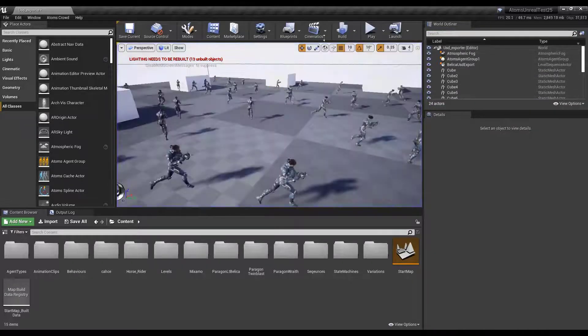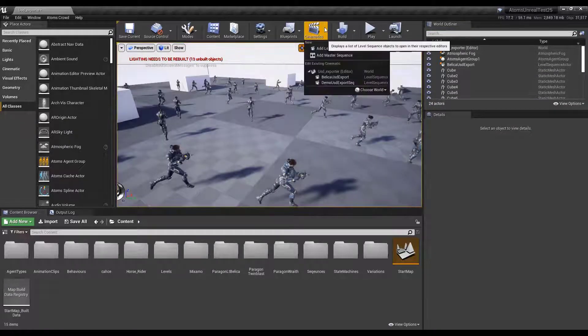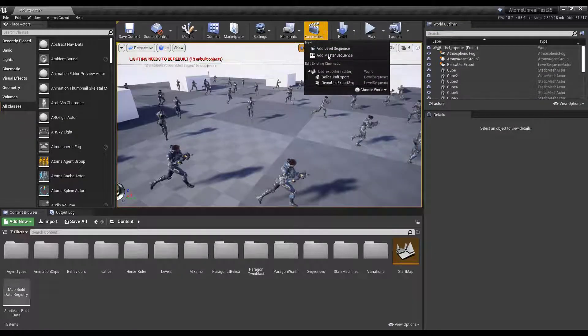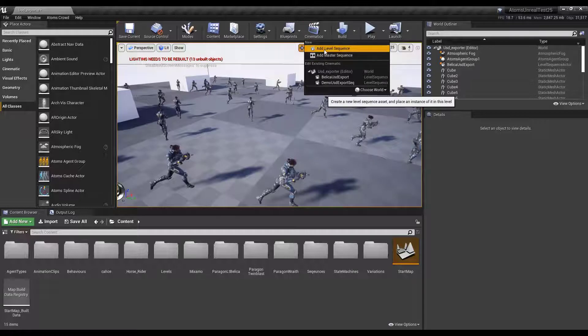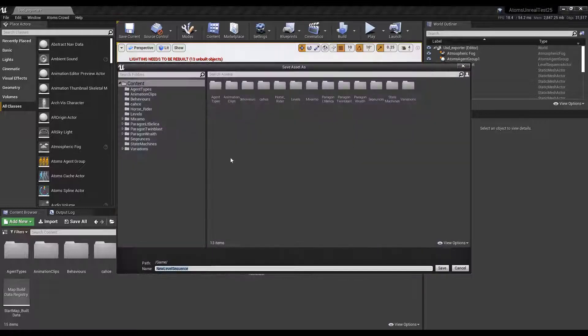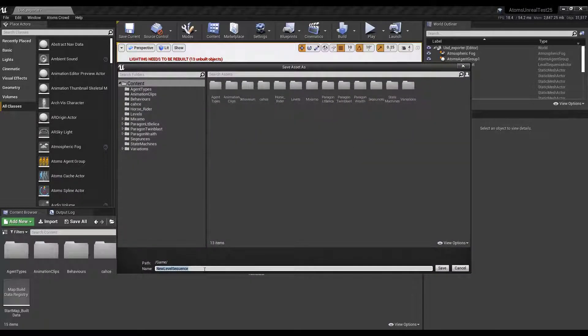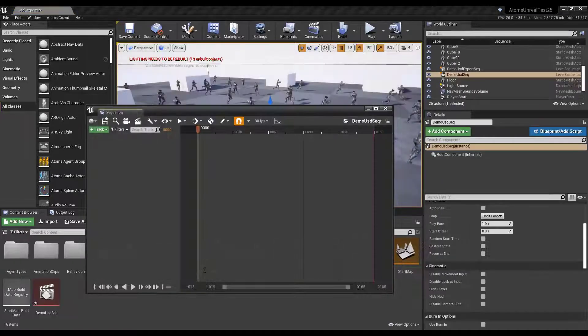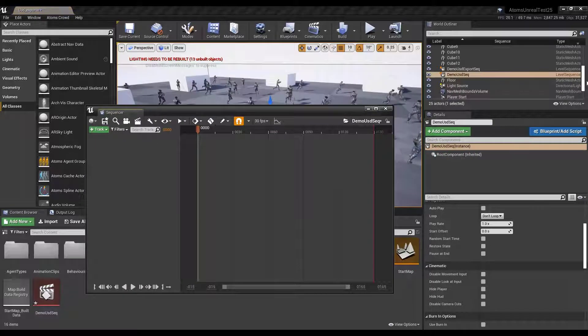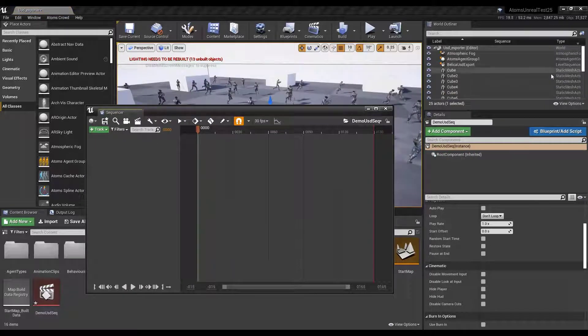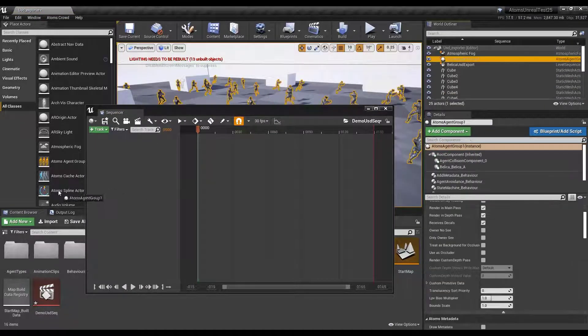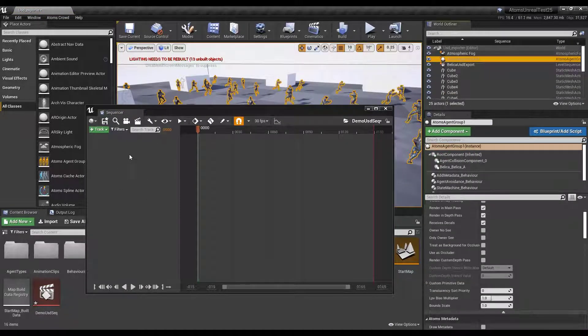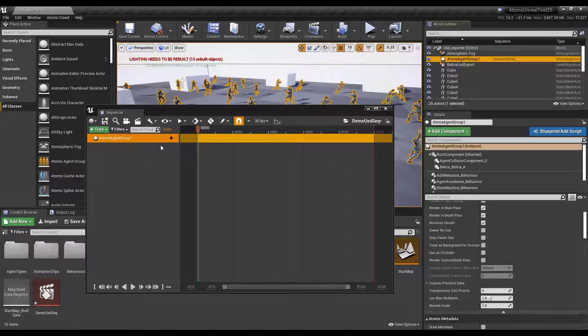So first thing, we need to create a new level sequence. Let's call it demoUSDSequence. Now I need to put here all the agent groups that I want to export in the same USD cache.